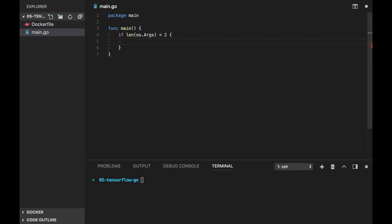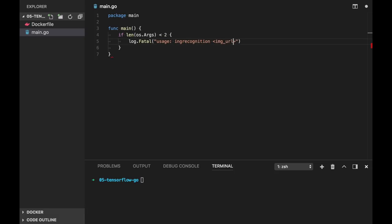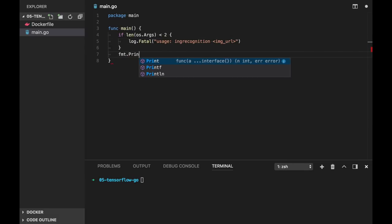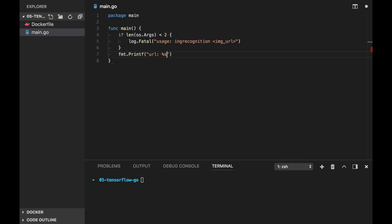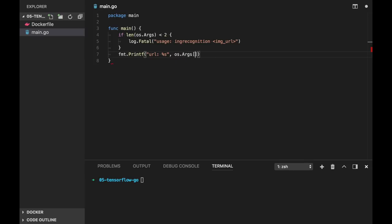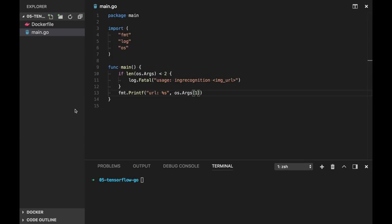So if less than 2, because os.args will always contain the first element as the name of executable, we check if it's less than 2. And we will log fatal and show the usage: image recognition image URL. If everything is fine, let's just print our URL, it will be os.args element 1.